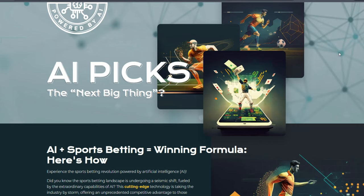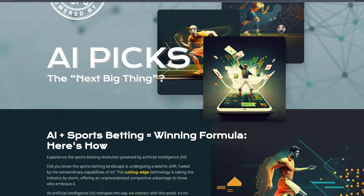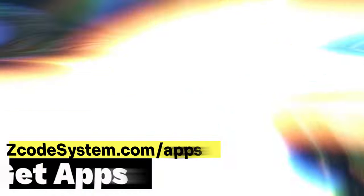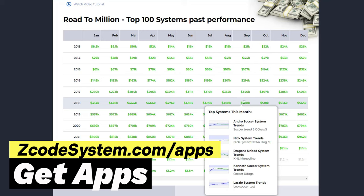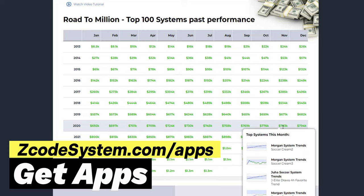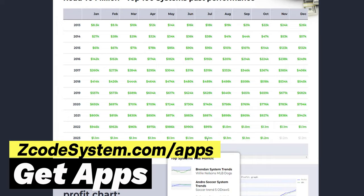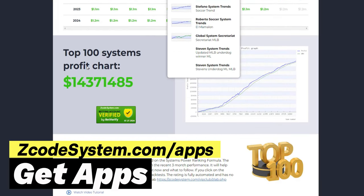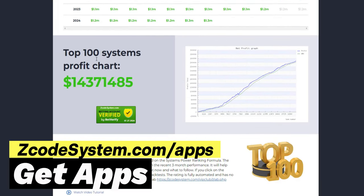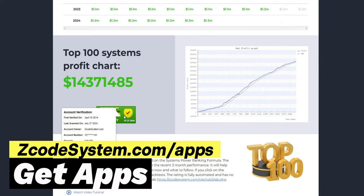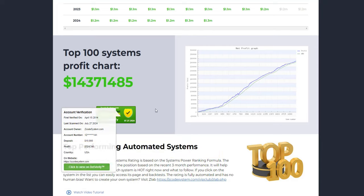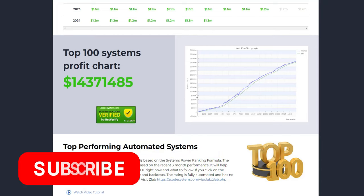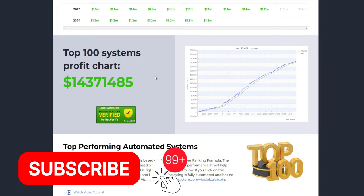Don't miss out on the opportunity to maximize your wins with the power of AI. Join Z-Code today and start betting smarter with our cutting-edge technology. Click the link below to download the Z-Code apps and start your trial now. Remember, you can cancel anytime with a full refund guarantee. See you inside the VIP members area and let's start winning together. Download now and join the winning team. Thanks for watching and we'll see you next time. Don't forget to like, subscribe, and hit the notification bell so you never miss an update.